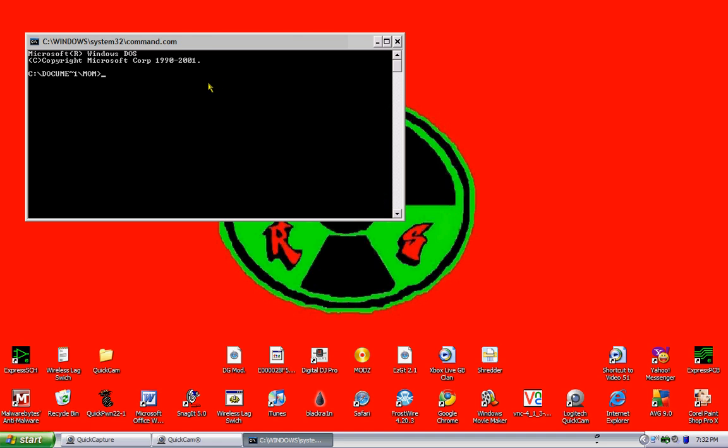You're going to type in net user administrator dot star. So that would be shift eight. Hit enter and it's going to say type a password for the user.